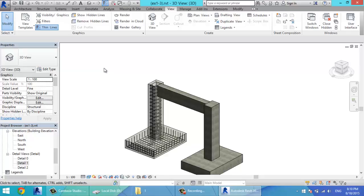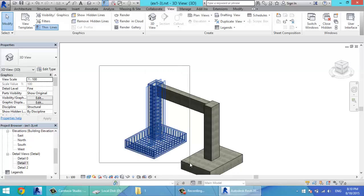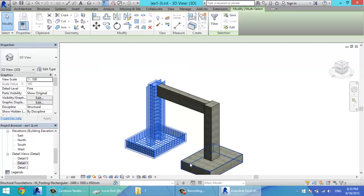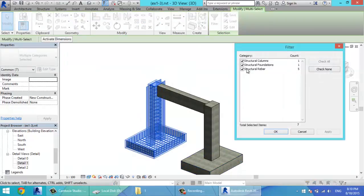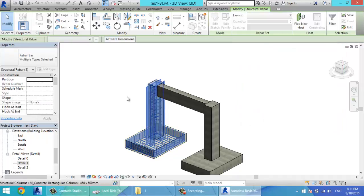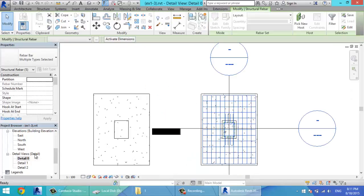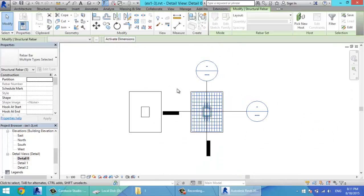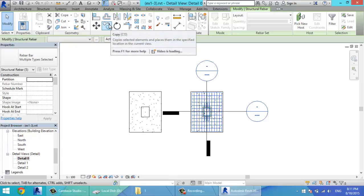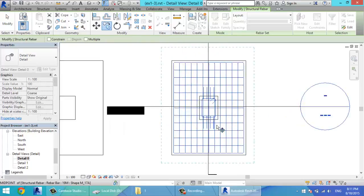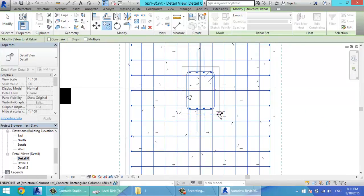You can copy the reinforcement through typical elements. When I select all of these and then filter — check none, then select only rebar and click OK. Now I'll go to the plan, the section plan, click copy, and select a reference point and the other endpoint like this.